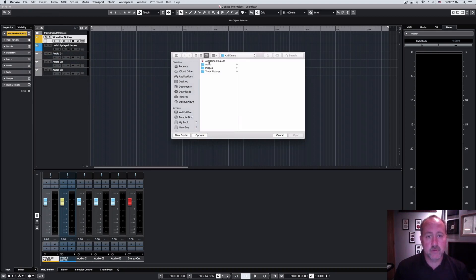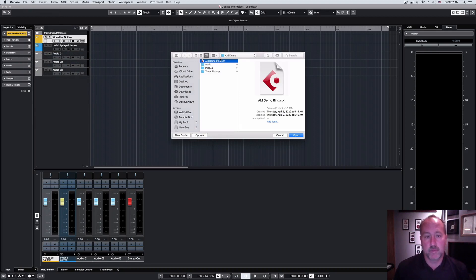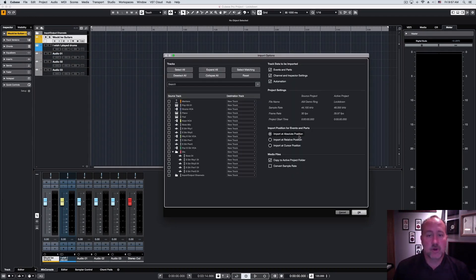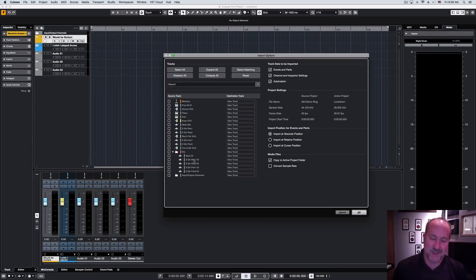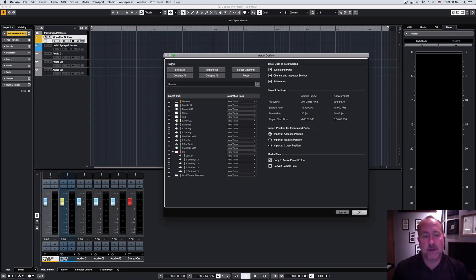Then we're going to pick the project from which we want to extract the tracks in question, and we'll pick on one of the Alan Morgan demo projects, and that's going to open this Import Options dialog. Basically, we have selection tools on the left and then import tools on the right. Now, up at the top, under the tracks title...